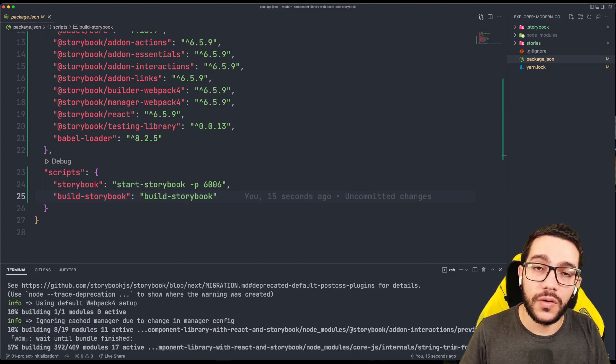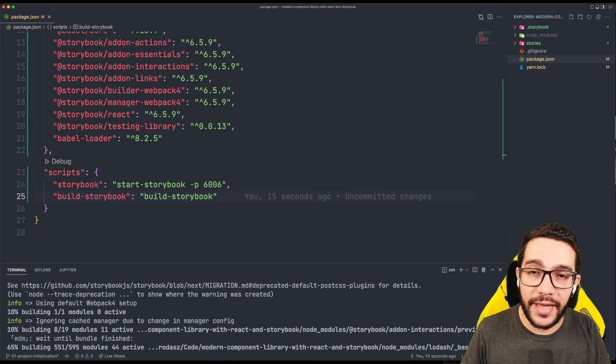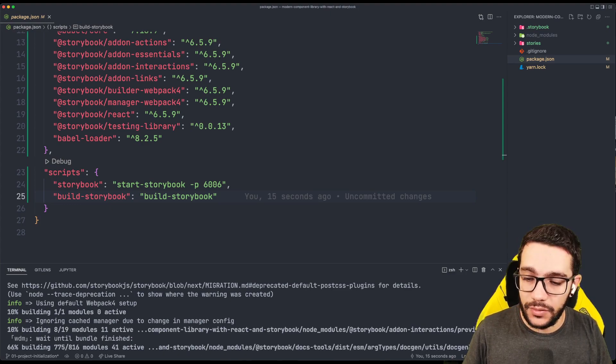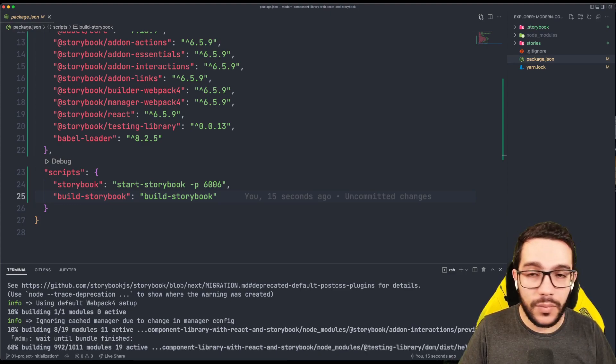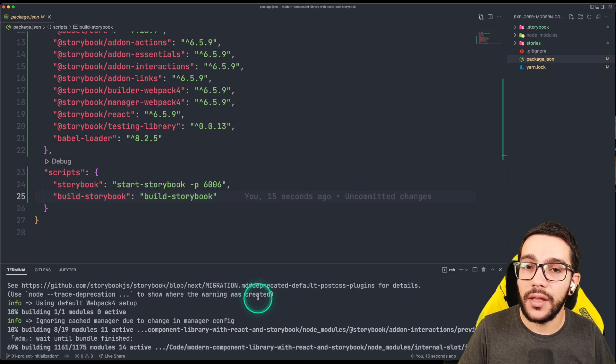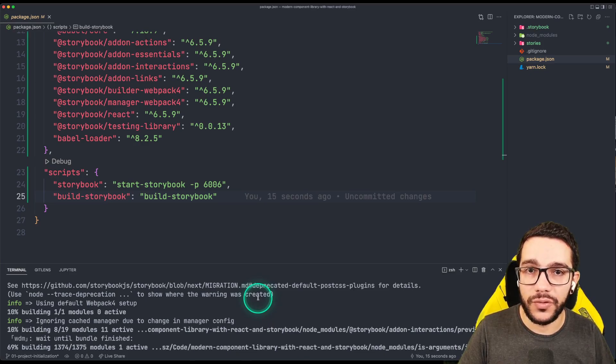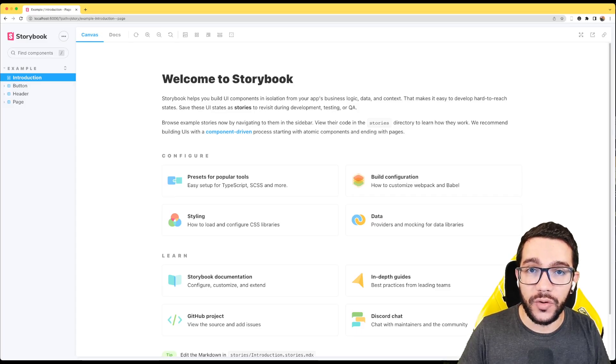And also the first time it takes a while. So while this is loading, let me just prepare myself and open the browser. So this is a Storybook.